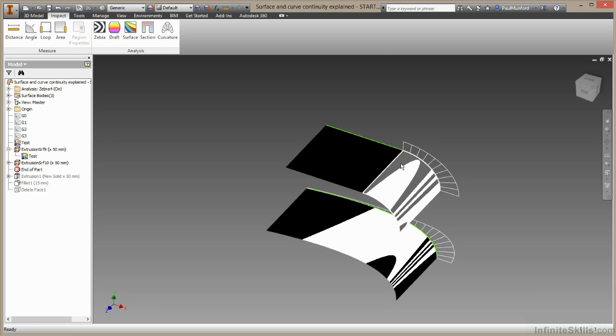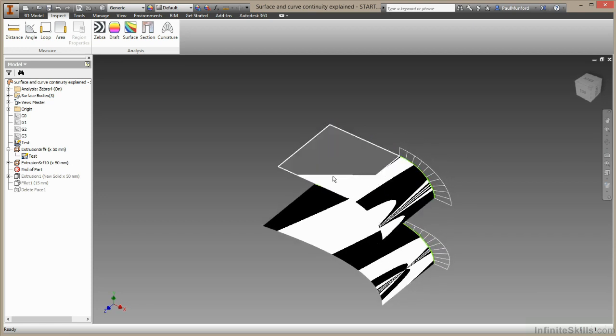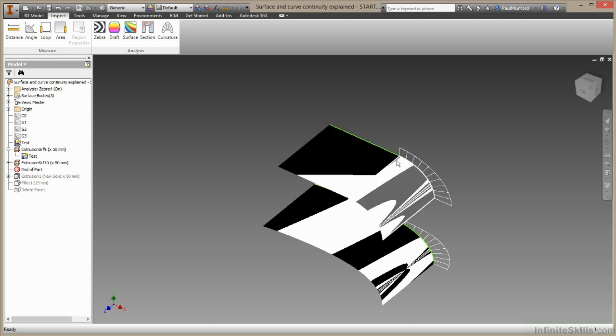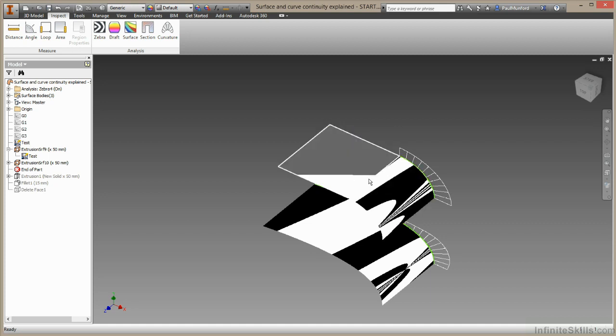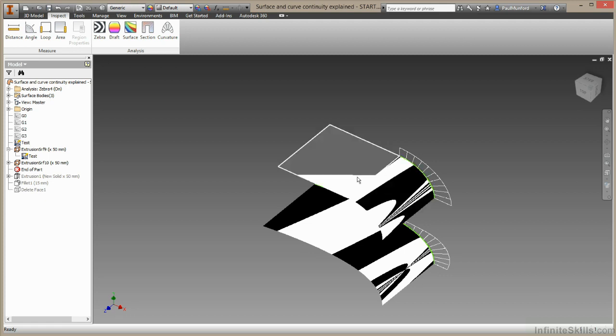As the zebra line goes across, we have this really hard, sharp transition here. So in real life, if we machined this up, this would not look smooth. We would definitely see the transition between those two surfaces.